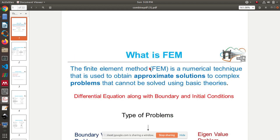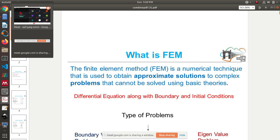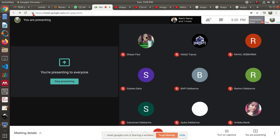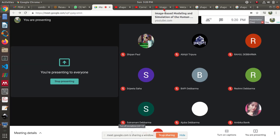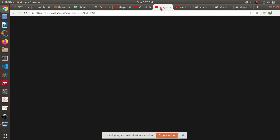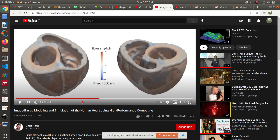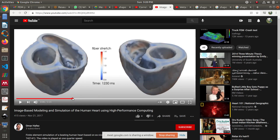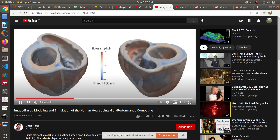Finite element method is a numerical technique used to obtain approximate solutions to complex problems. To show you how complex a problem can be, I'll just show you a few videos.